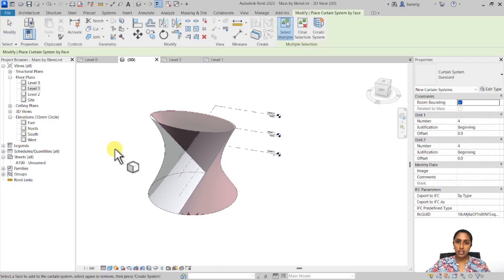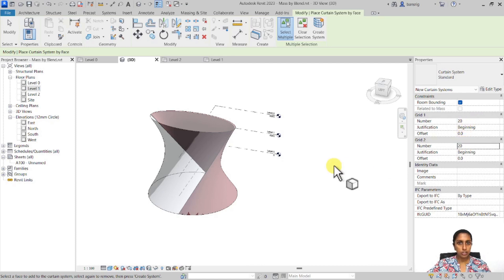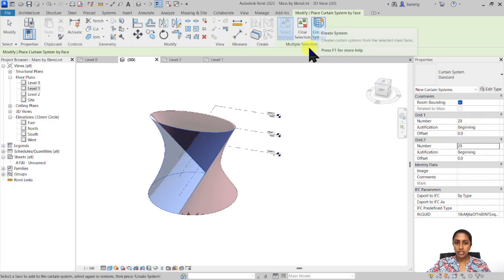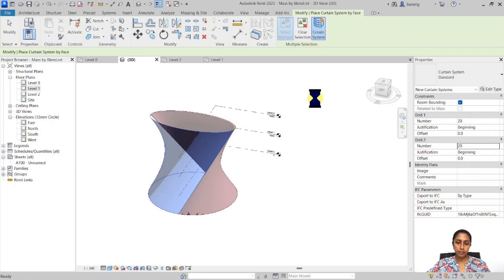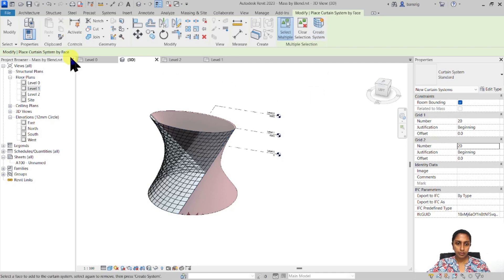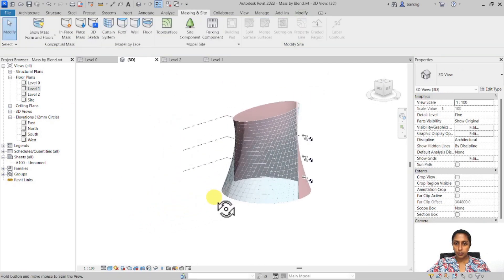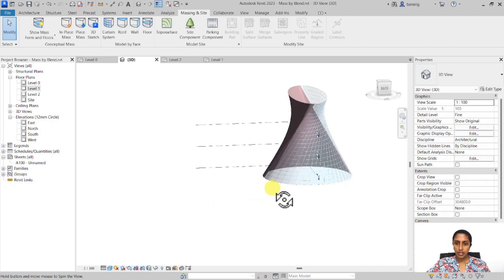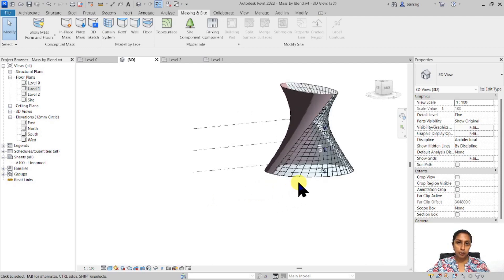Let's go ahead and create a curtain system. I'm going to start with about 20 divisions by 20 divisions, select the surface, and create the system. There we go — an interesting shape created out of blending two profiles.